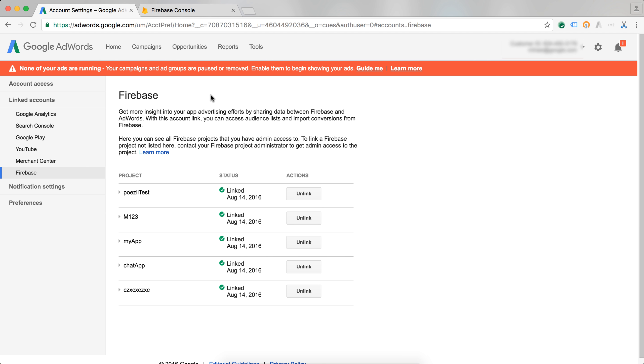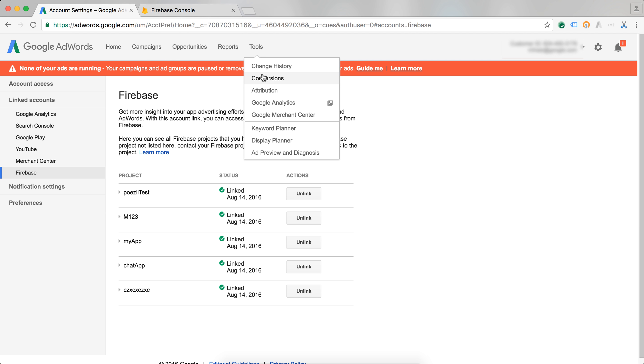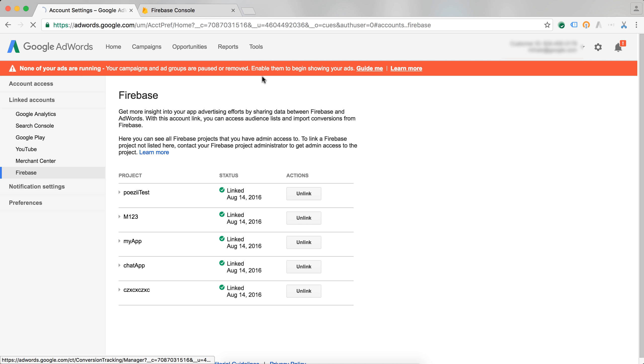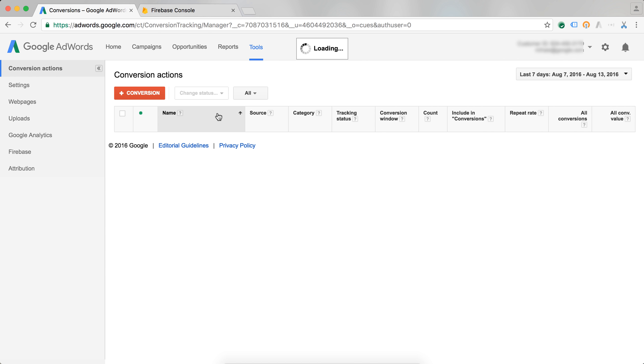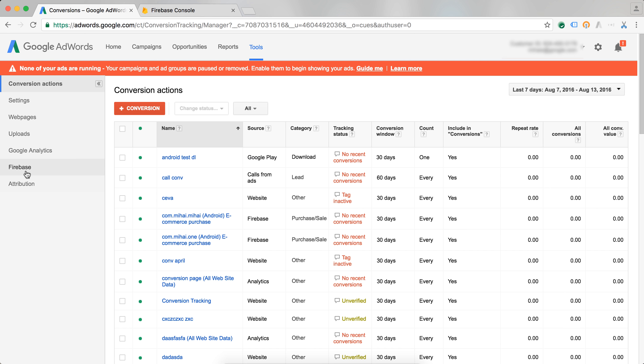After I linked my accounts, I can go to my conversions and select the Firebase events I want to track as conversions into AdWords. I go into Tools, Conversions, and here on my left-hand side I have Firebase.